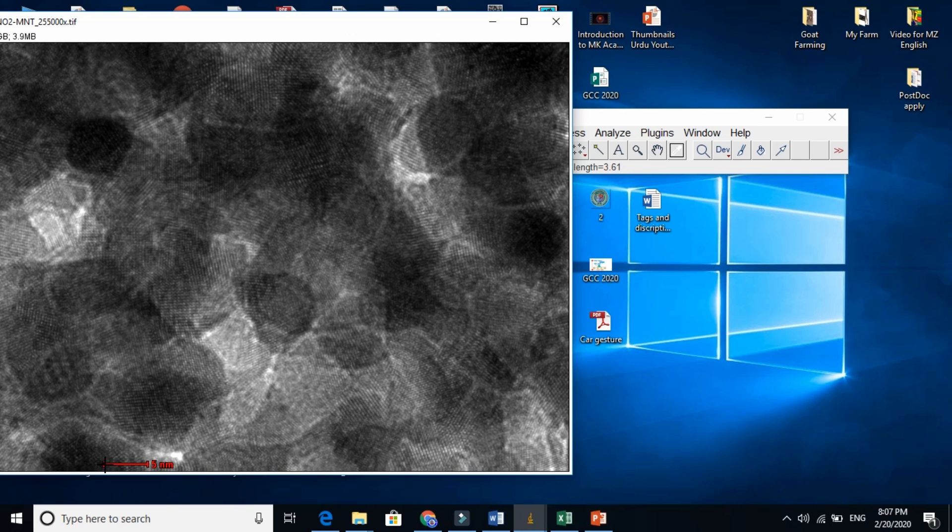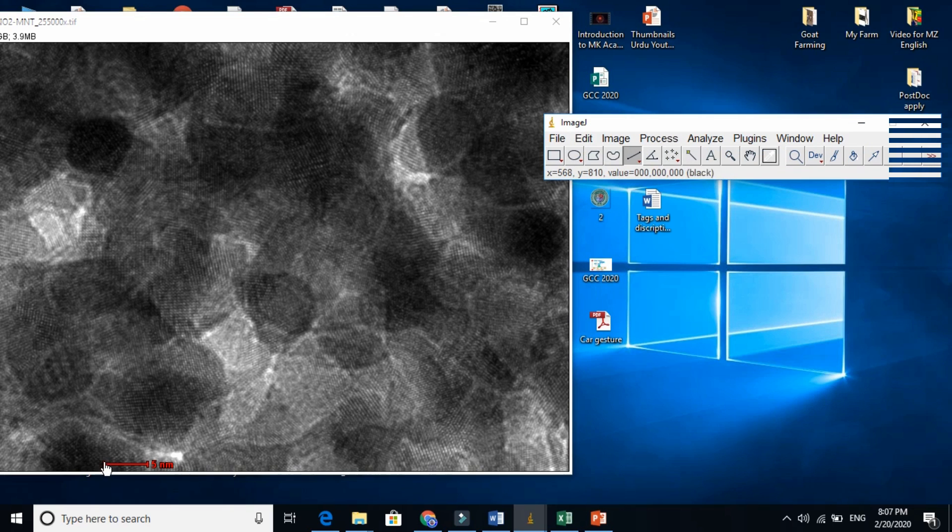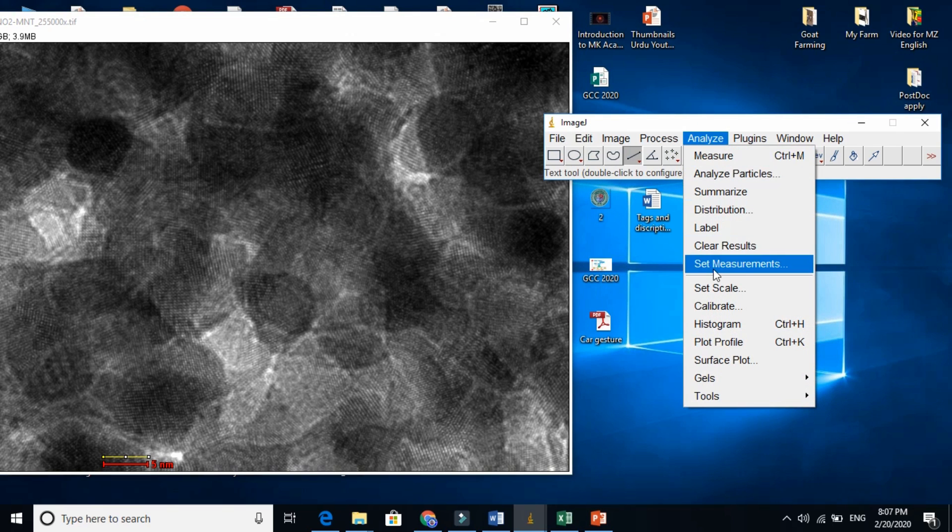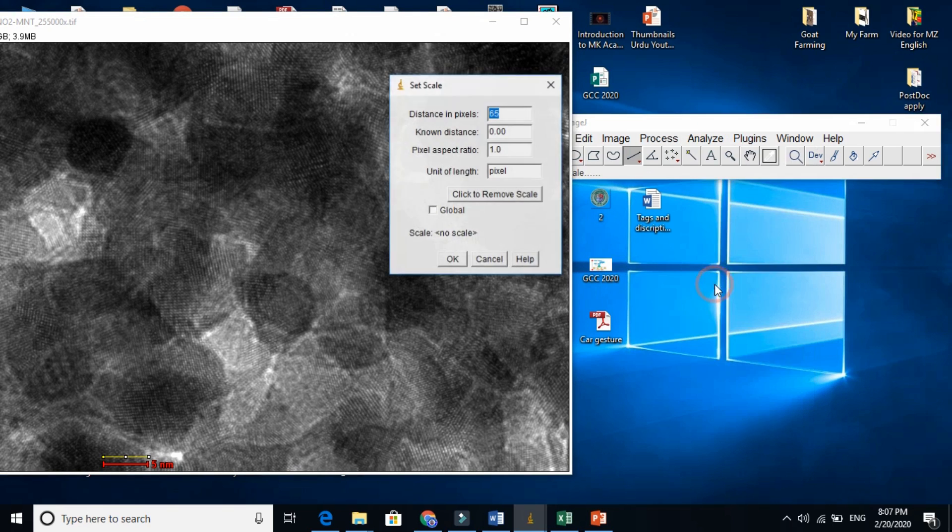And you need to press shift and draw this line here. Draw the line here. Go to analyze here and click set scale here.